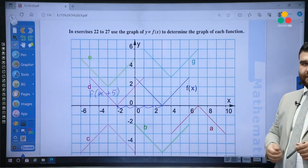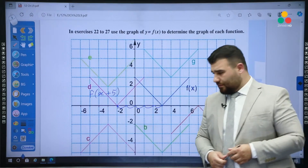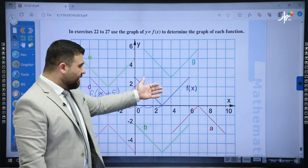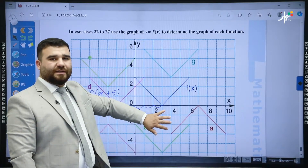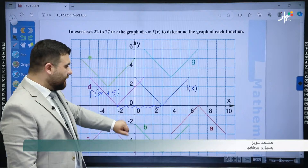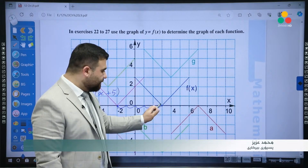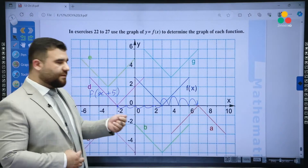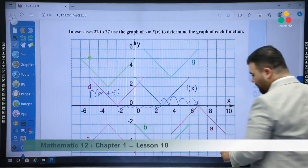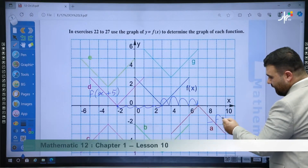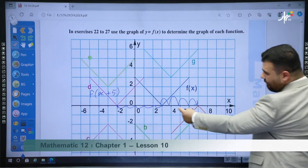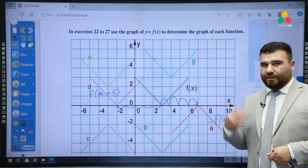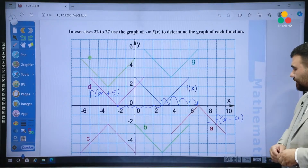Graph a is also horizontal, but a is a reflection as well. The function f(x) will be reflected if we write negative f(x). After the reflection, it went four units to the right. Four units to the right means minus four. So the function for a will be negative f(x − 4). To the left is plus, to the right is minus.